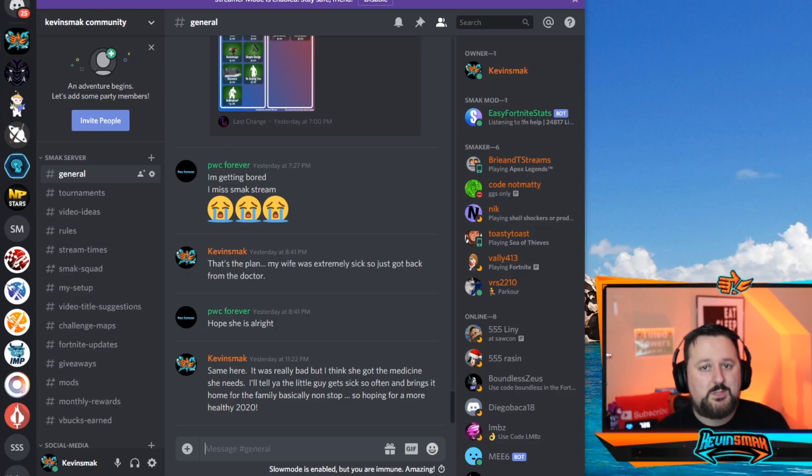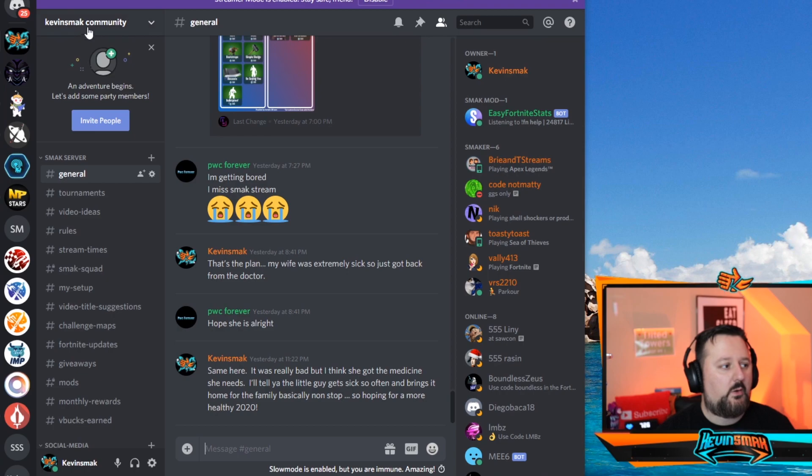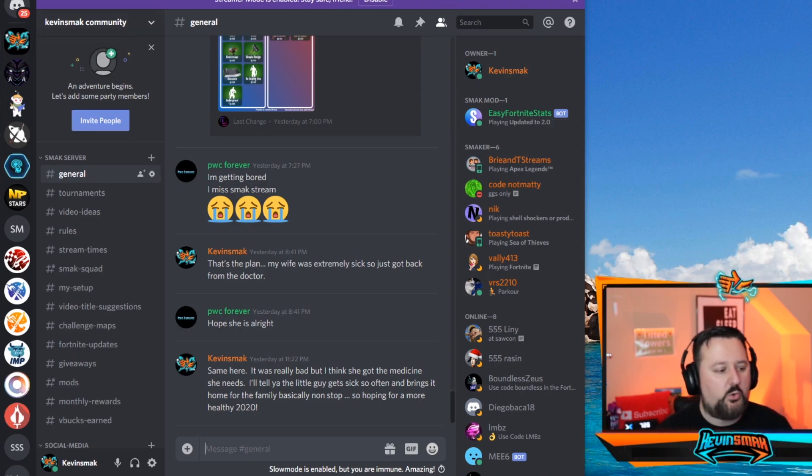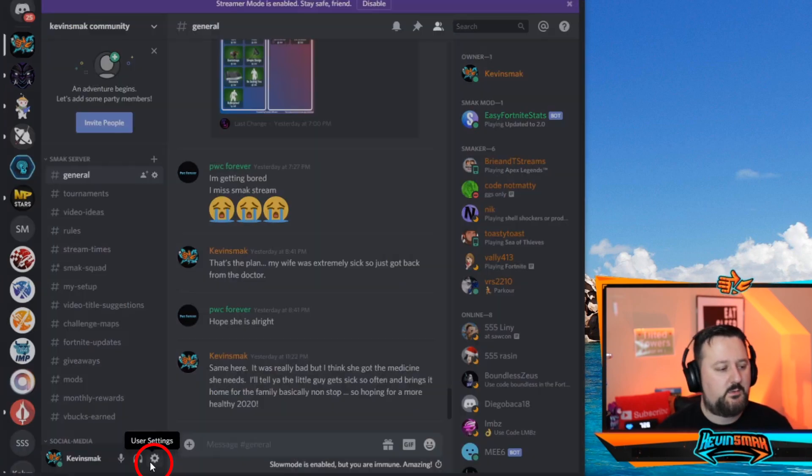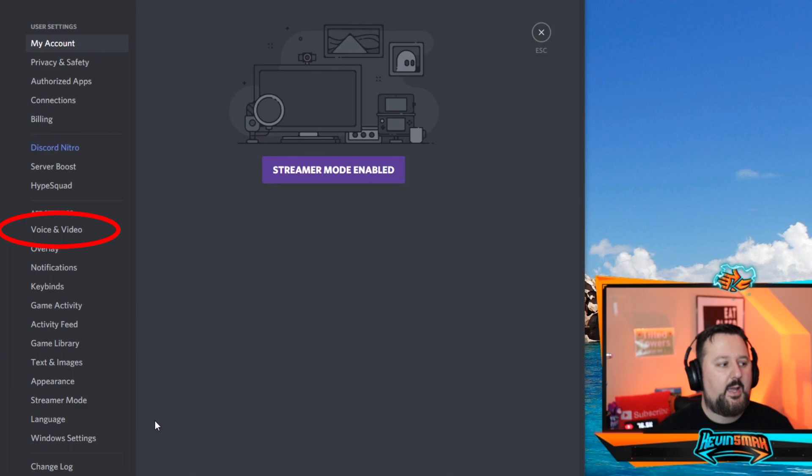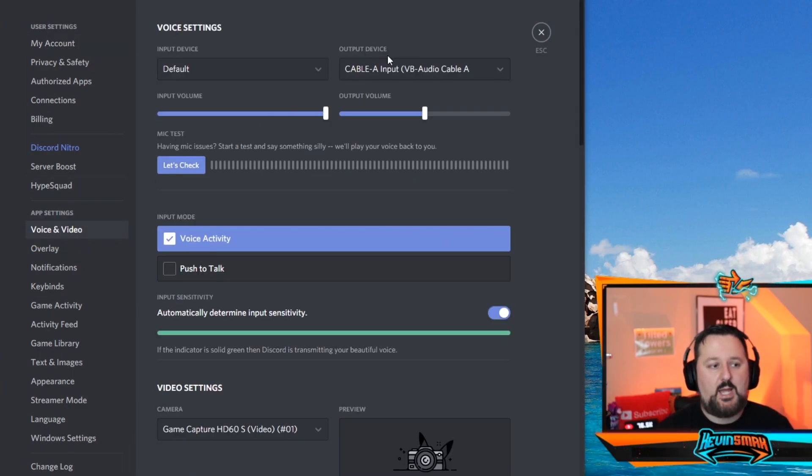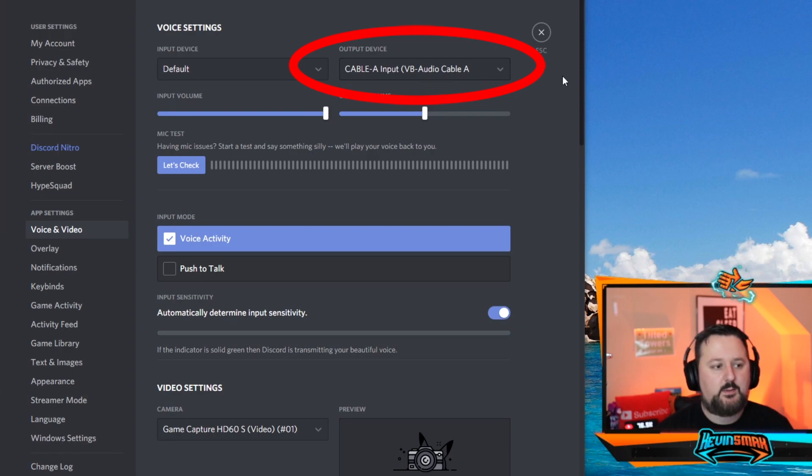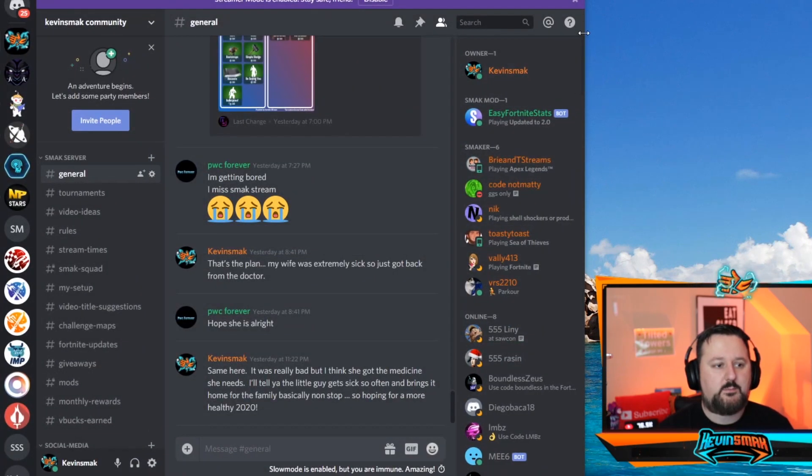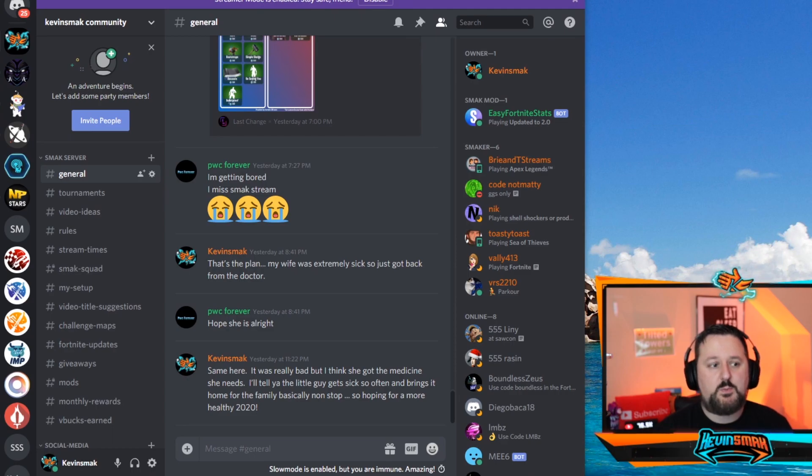So once we get in here, open up Discord. You're going to be in your Discord automatically. We're going to go ahead and choose settings here. And then we're going to choose voice and video here. We're just going to change output device to Cable A and go ahead and close it. That's all for Discord.